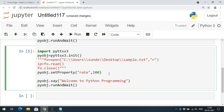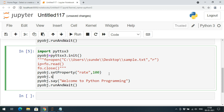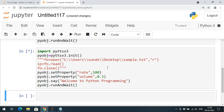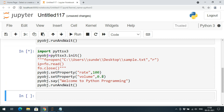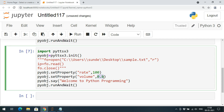We can also change the volume using pyobj.setProperty with the property 'volume'. Volume ranges between 0 and 1: 0 is mute and 1 is the highest volume. At 0.3 you get 30% volume — 'Welcome to Python programming' — a very low voice. Increasing it raises the volume noticeably.